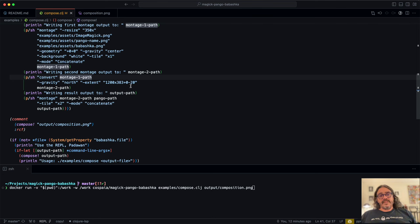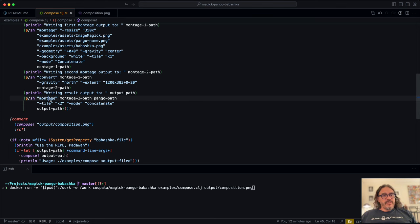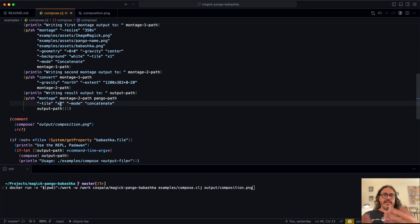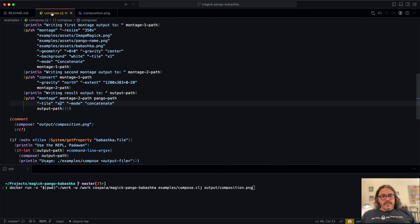We resize that montage image to 1200 in width and 383 in height — don't ask, it is 383 in height. Then we build a new montage with this resized image and the pango text image, tiling them on top of each other. That is what creates this final image. So let's run this script.